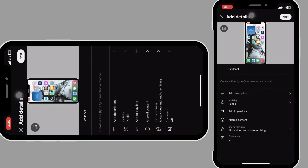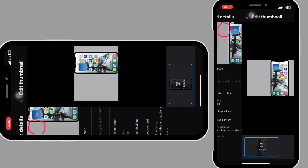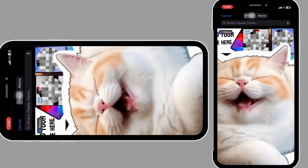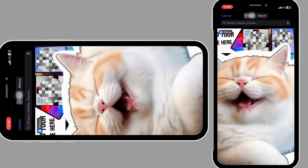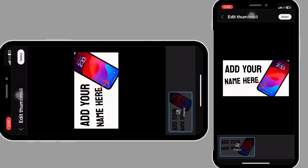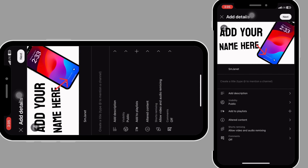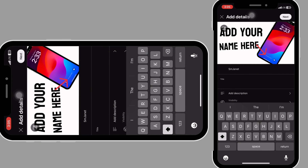The first thing we want to do is change the video thumbnail, so click where it says 'change.' Select your thumbnail — this is mine right here — and click 'select' up here.